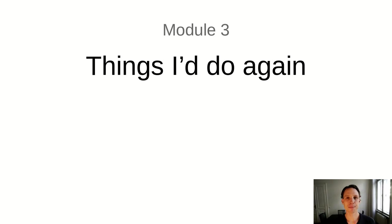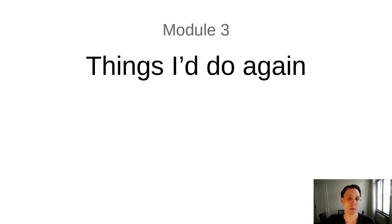Module three, things I would do again. In this one slide module, I would briefly like to mention the things beyond the ones we've already discussed that I feel worked well with FMAN and which you may find interesting as well.